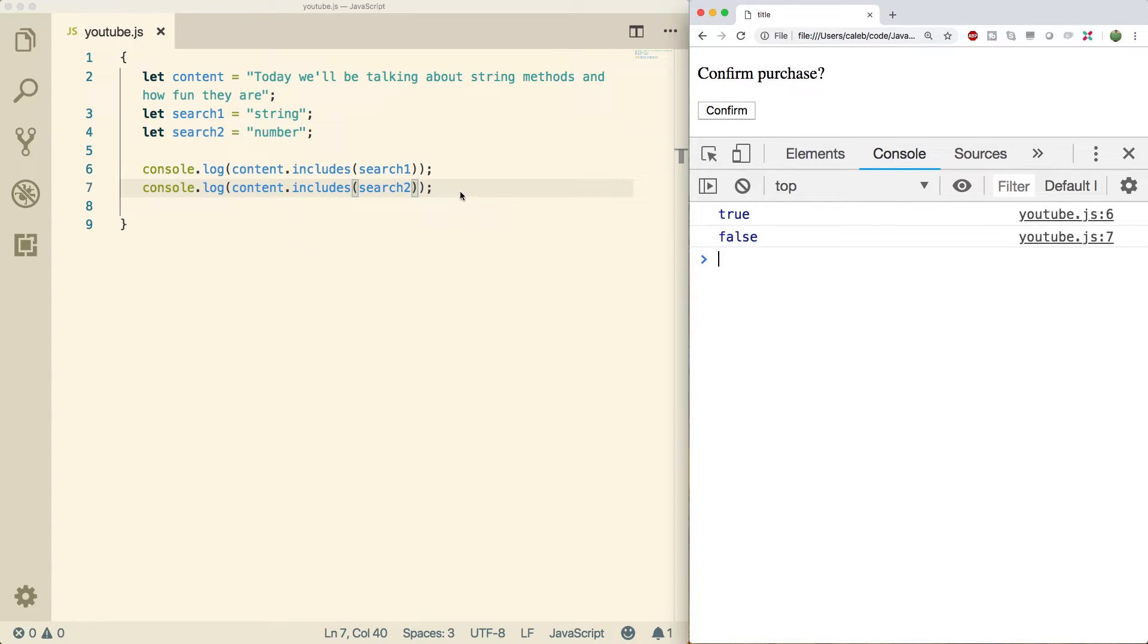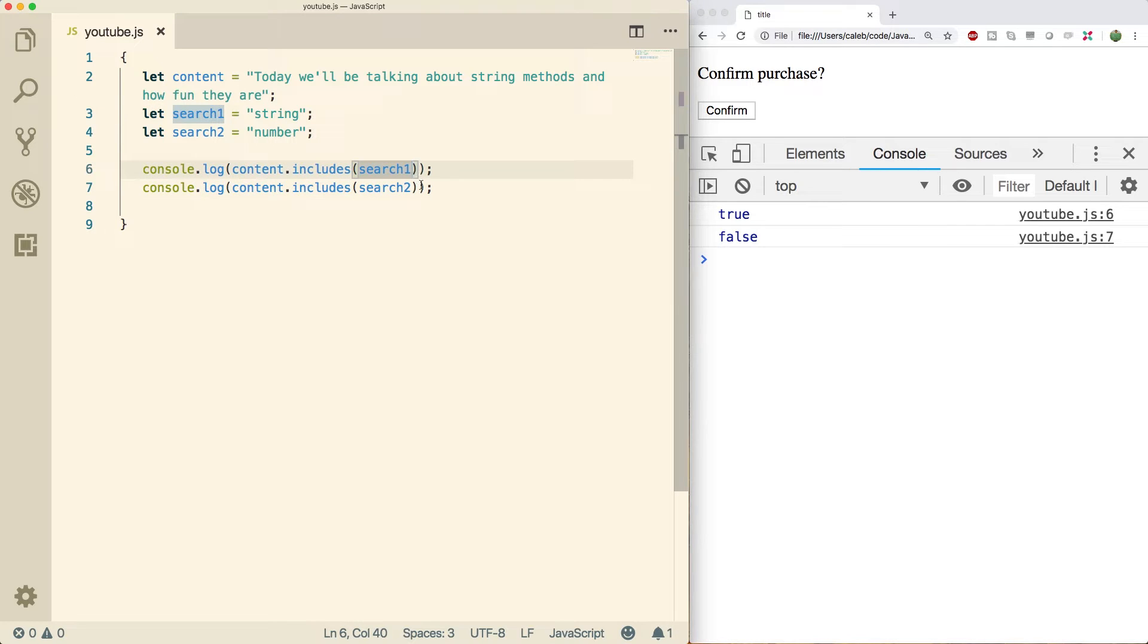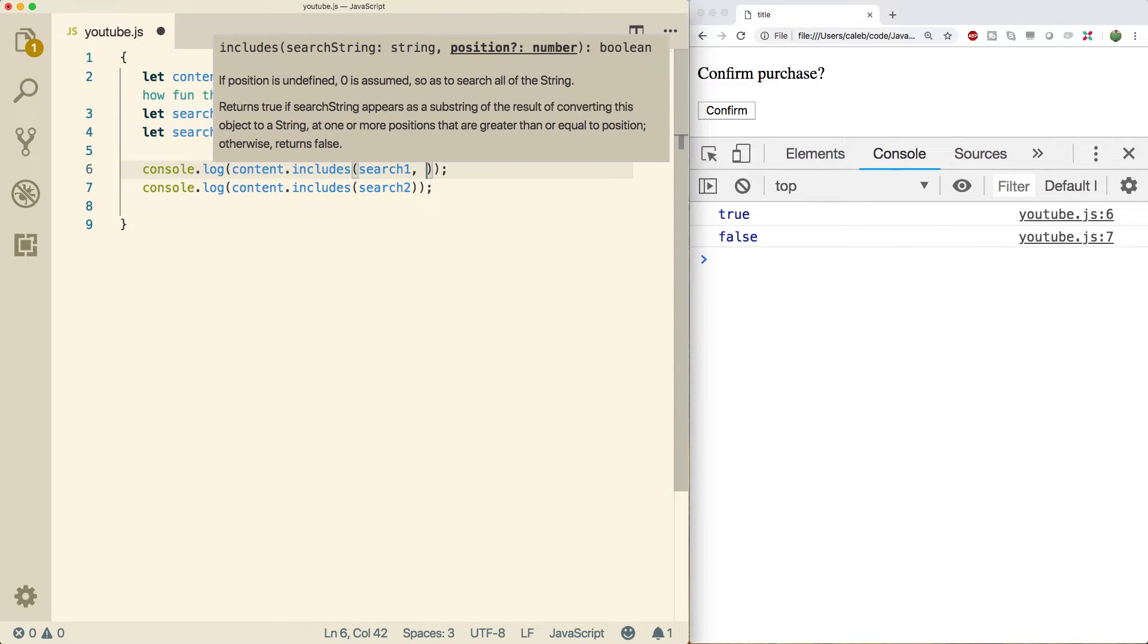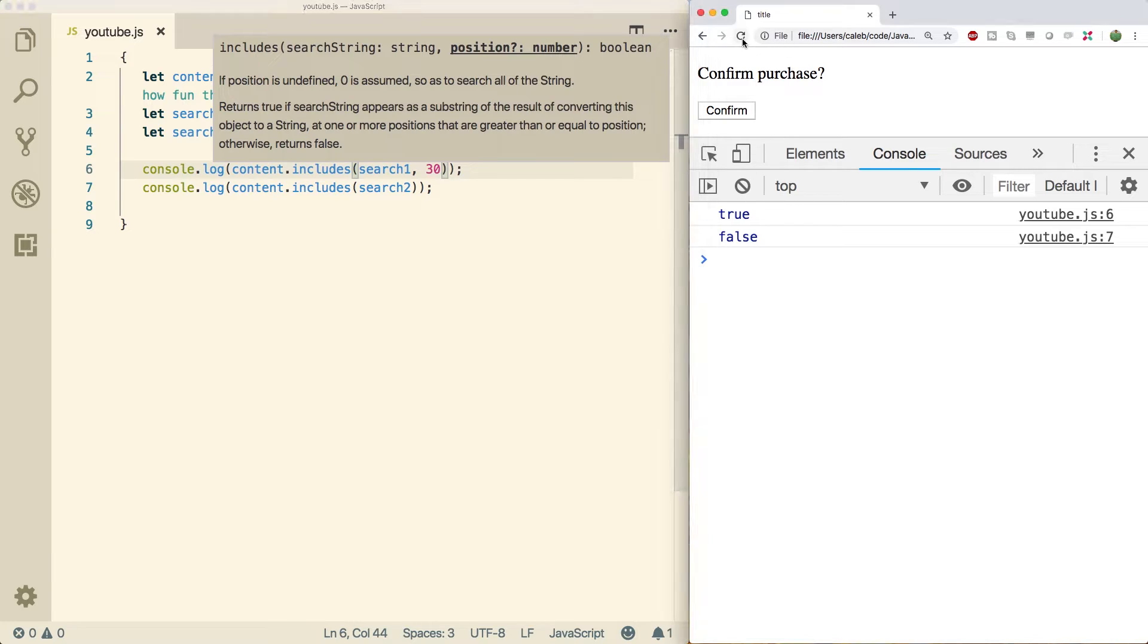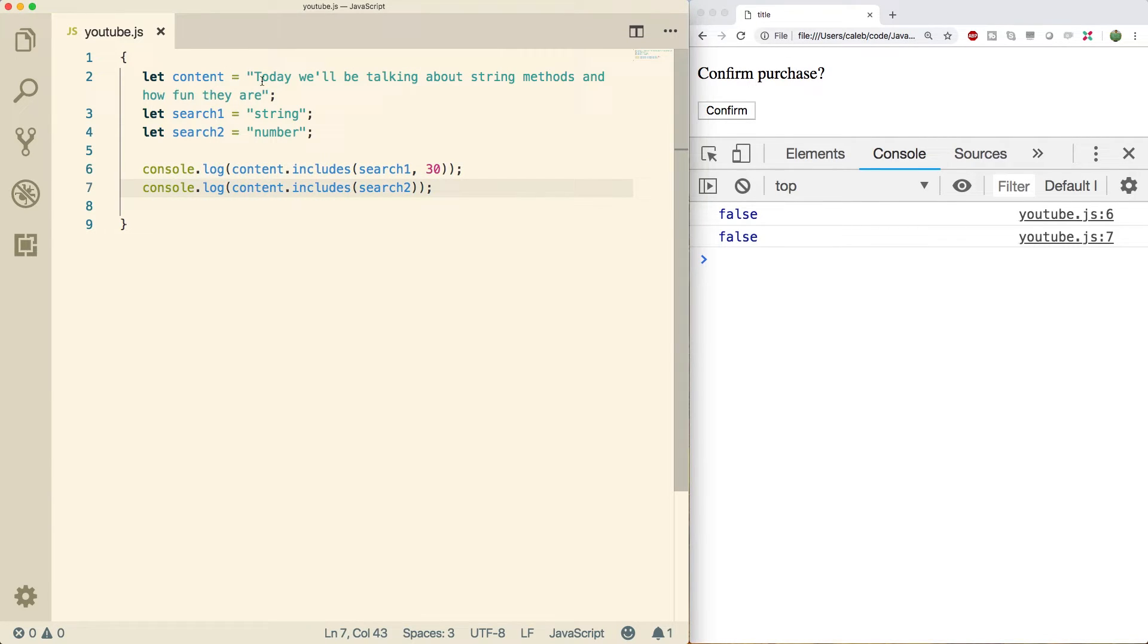It's kind of useless out of context. But this is actually might come up if you're wanting to search for something within a string later on in your code. You can also pass in a second argument, which is the index to start at. So for example, I could say, Hey, start at index 30. And now when I do a refresh, we get false, because I don't know where index 30 is. But obviously, it's after the S.